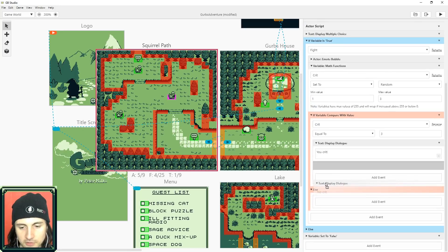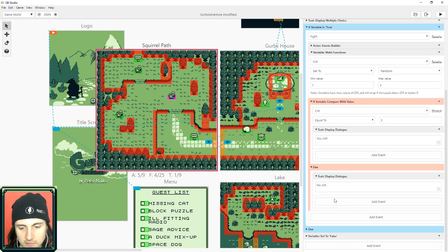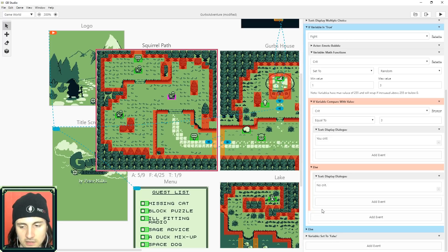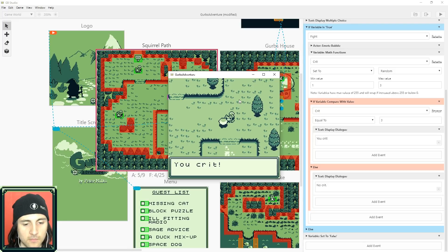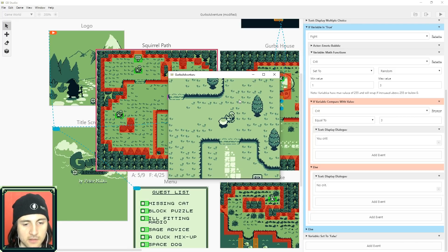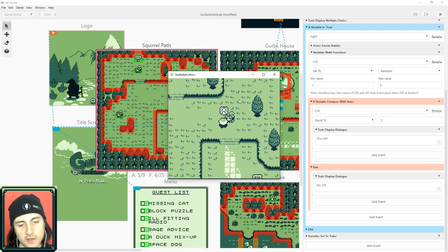Make sure you're inside the correct box when placing events. I test it: I attack and I crit — that was pretty lucky. I attack again: no crit. One more time: you crit. The random crit is working.